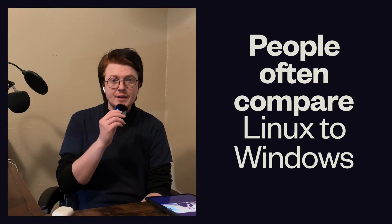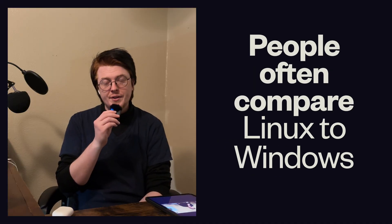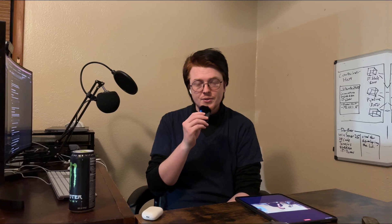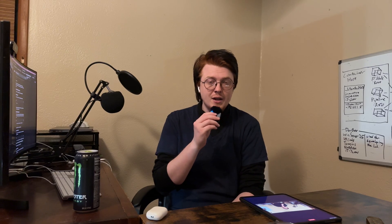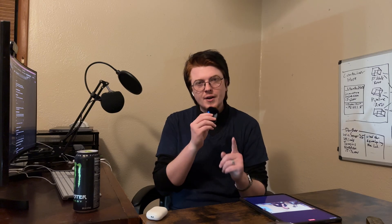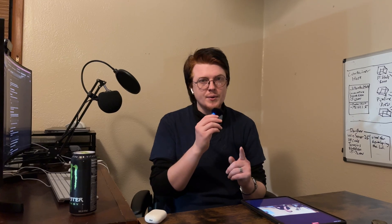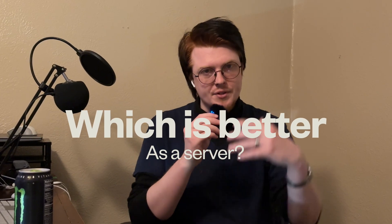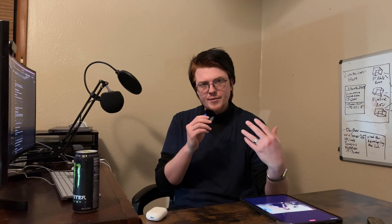People often compare Linux to Windows on the desktop. There's a very big debate about which is better, but we don't often talk about which is better for the server side of things.